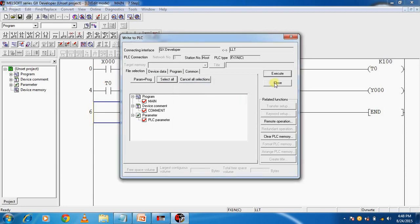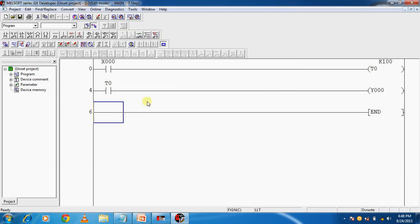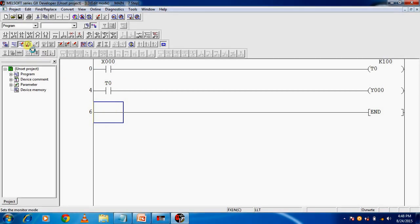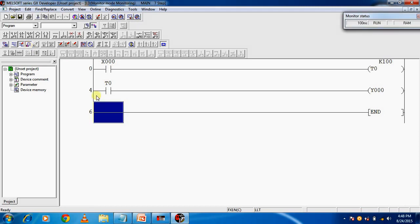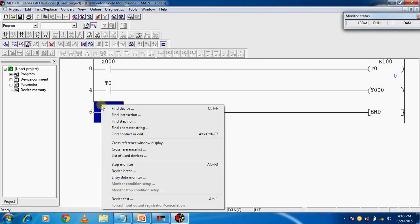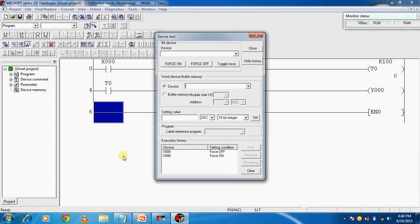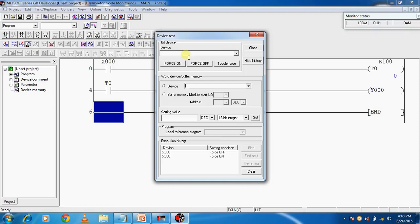Close this window. Click on Monitor mode, then right-click, Device Test. Type the address of input X0 and Force On.